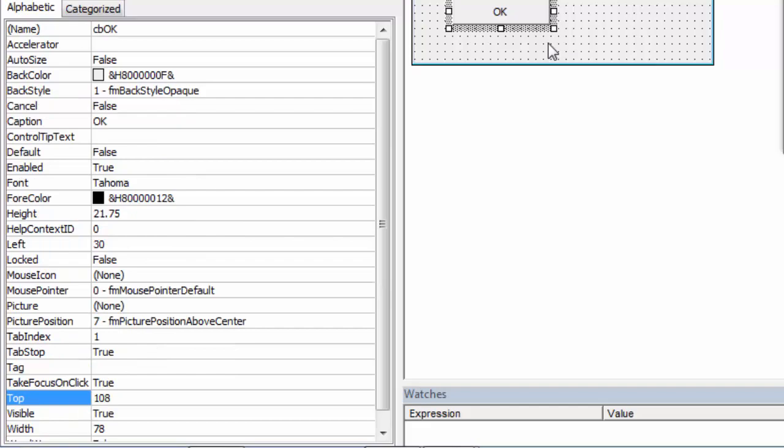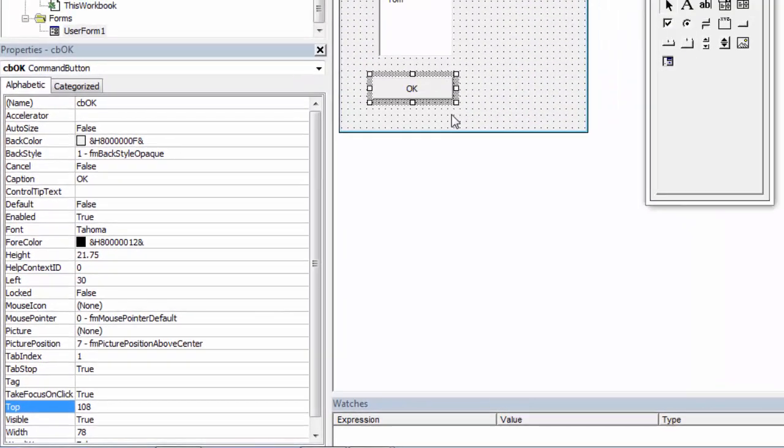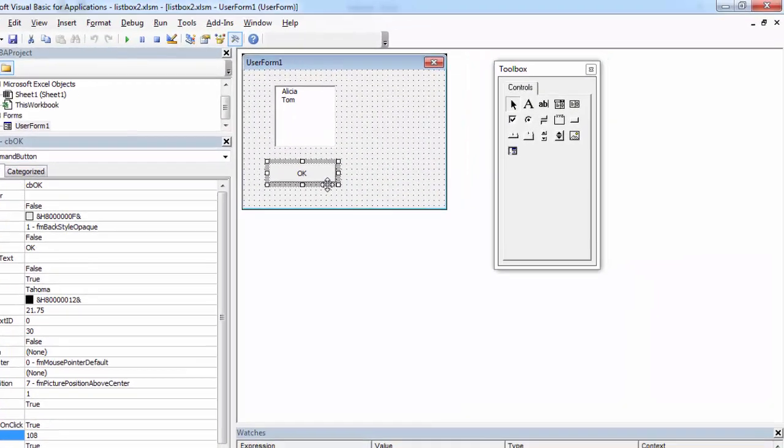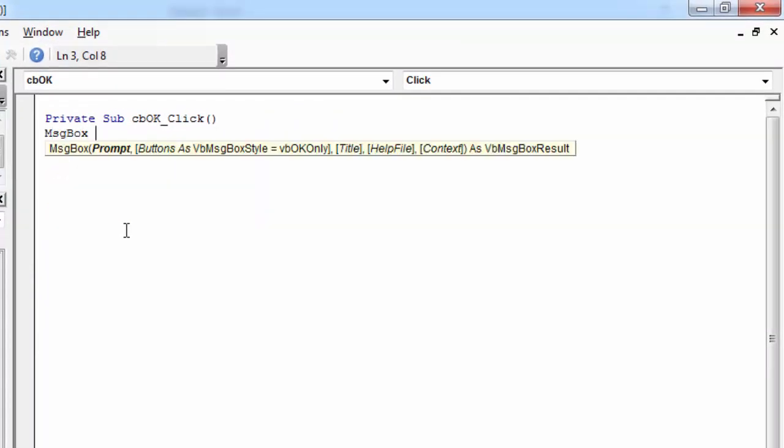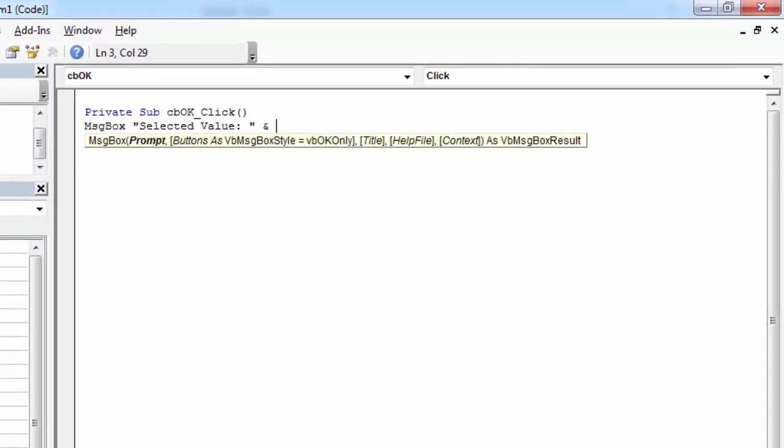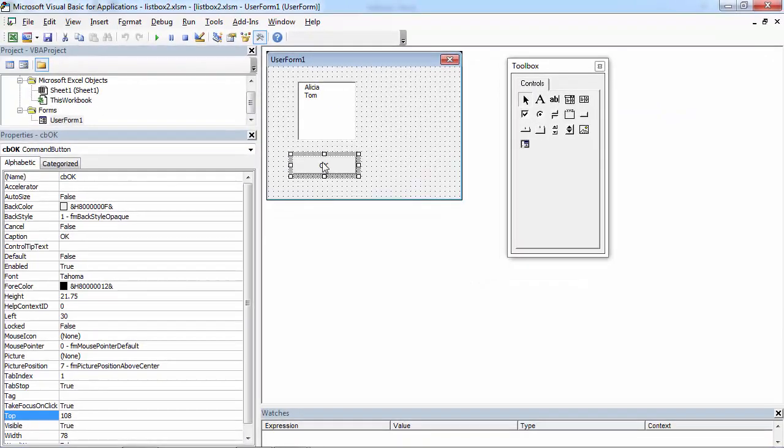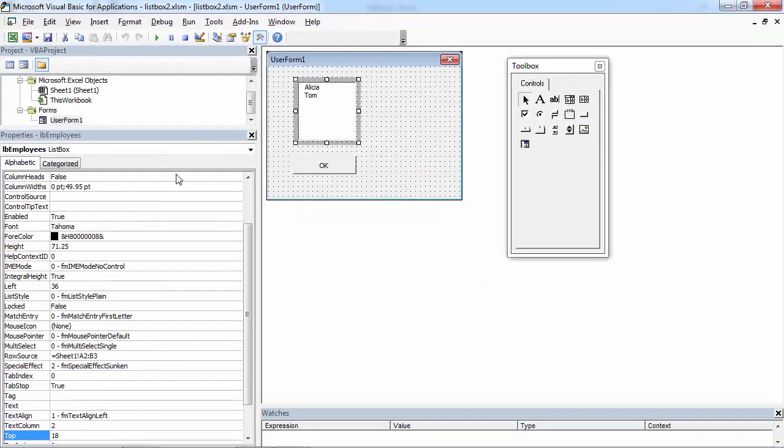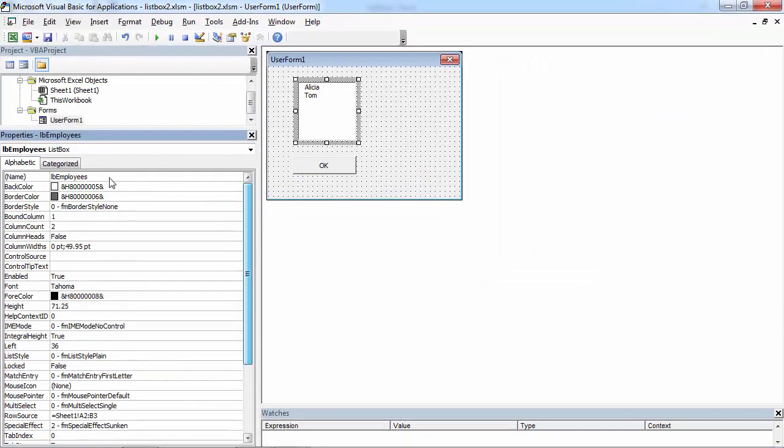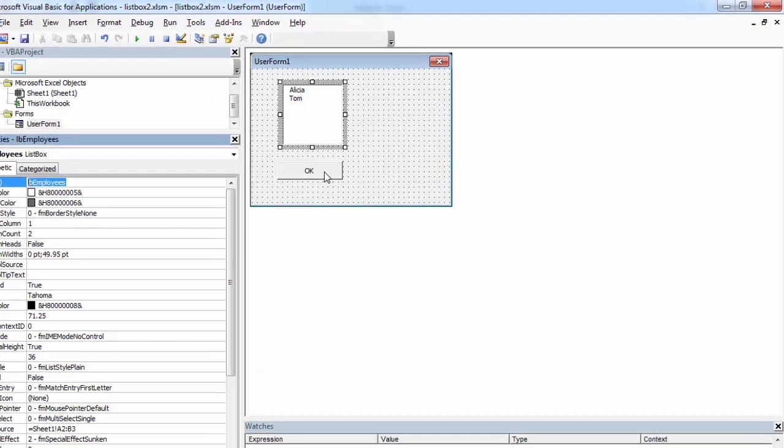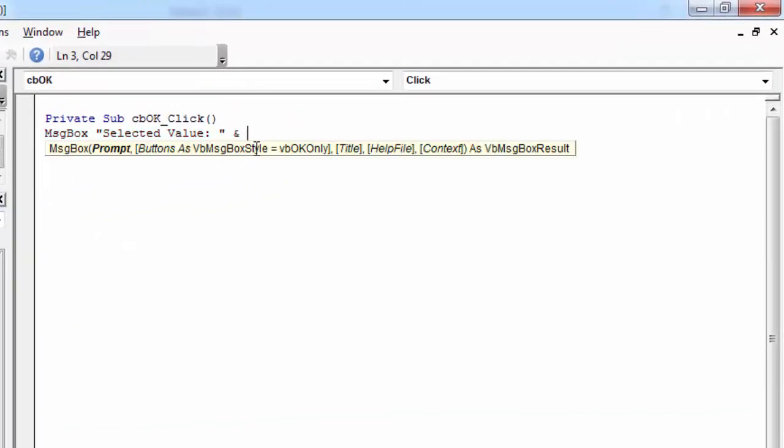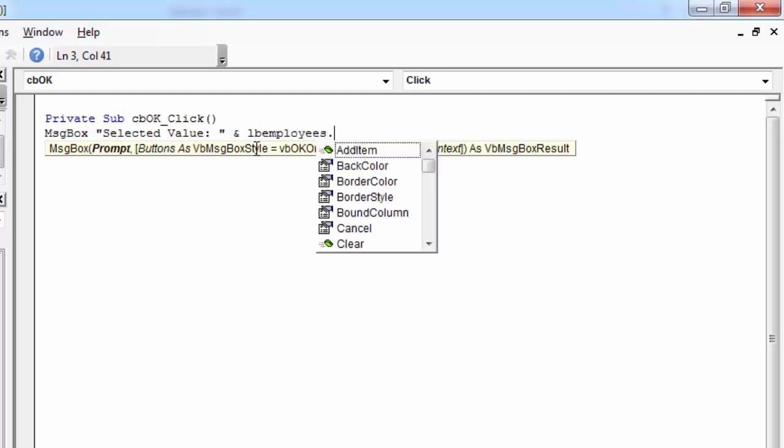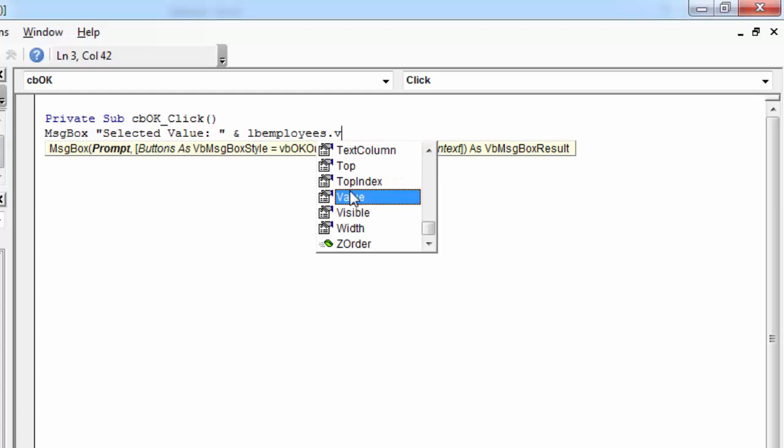To see if it works, let's show the selected value. To do this, double click OK button and type MSG box, select its value. And in here type the name of the list box. In our case it is gonna be LPEmployees. Dot value.